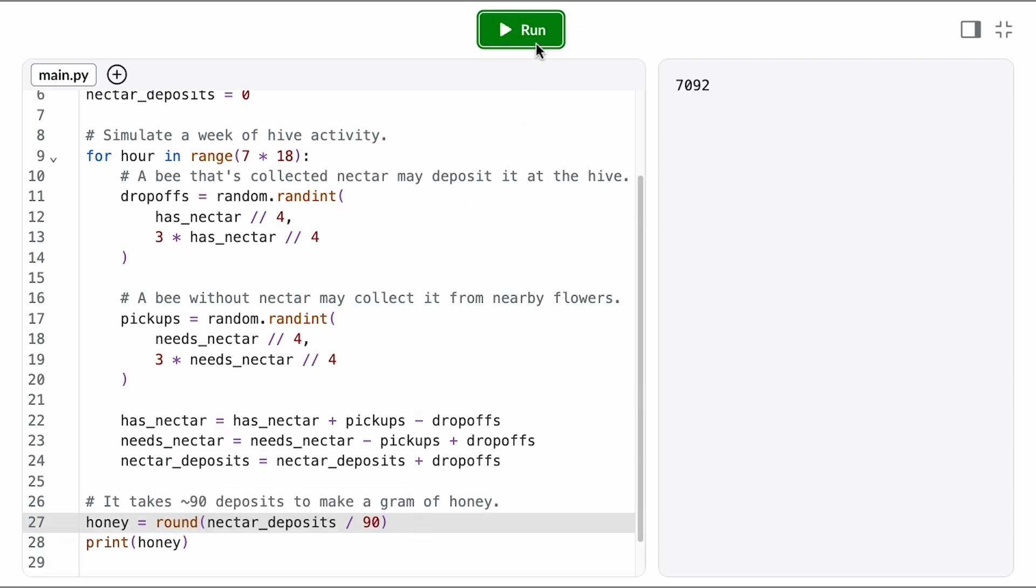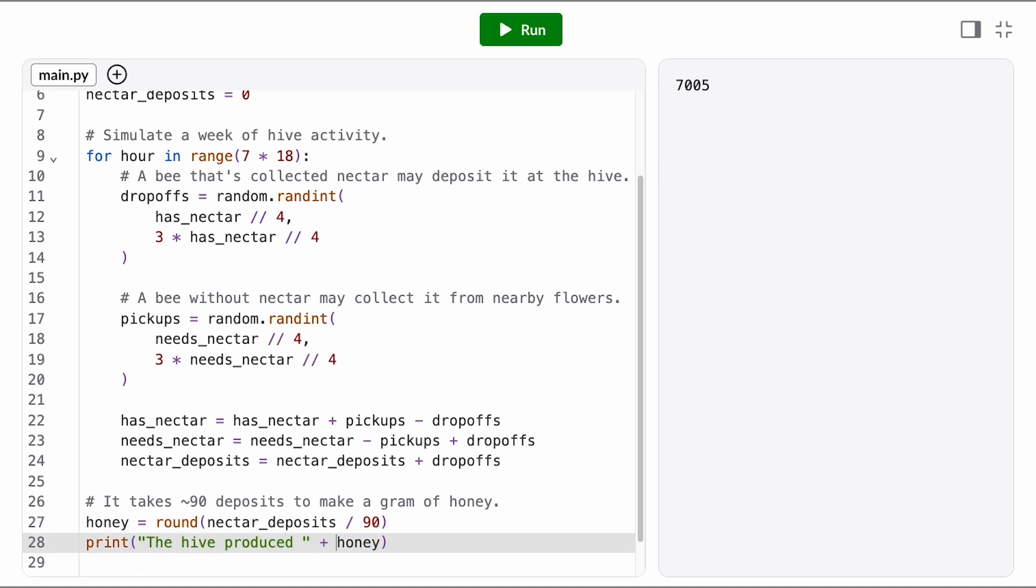And if we run our simulation now a few times, we have our answer. Our hive can produce around 7,000 grams of honey a week.